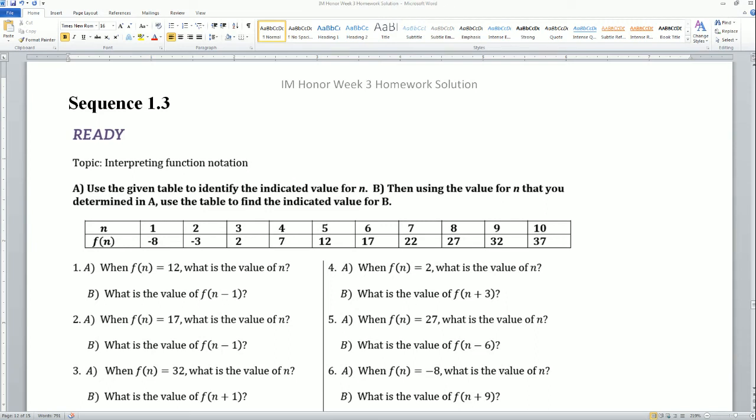Welcome. This is the Sequence 1.3 MVP homework solution for the IM1 Honors class.